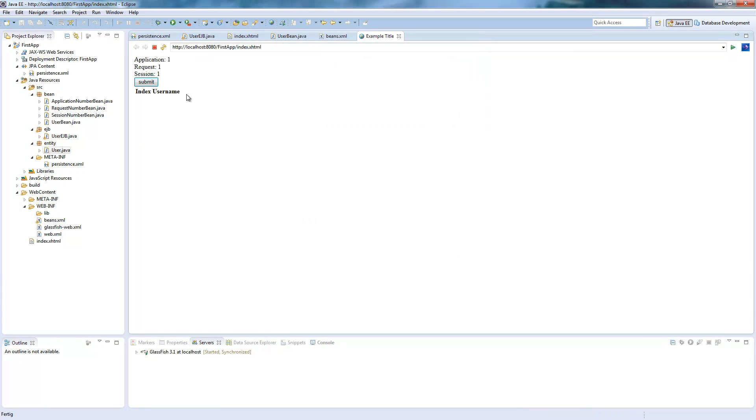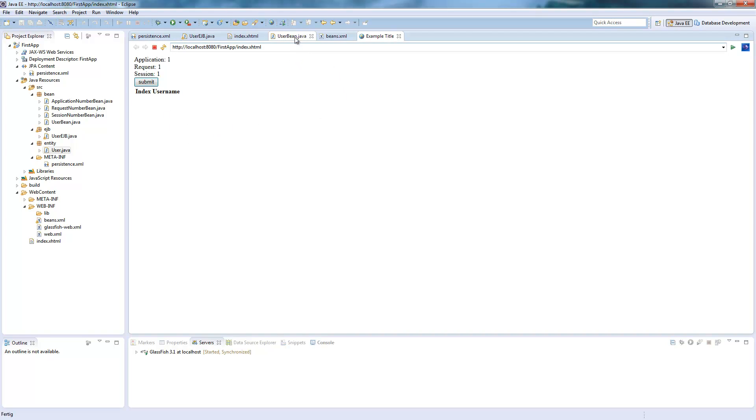And now I will run this. And as you see we have an index and a user name. There's nothing in it so it's empty. We only see the headers.